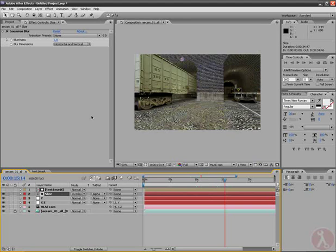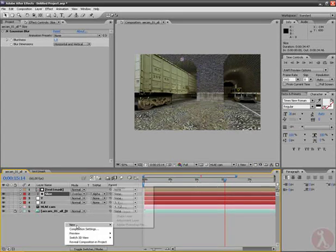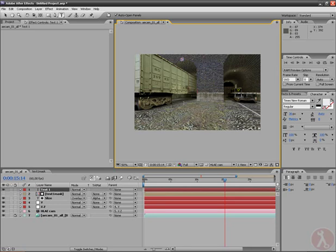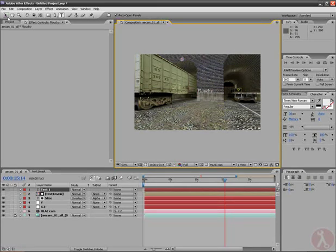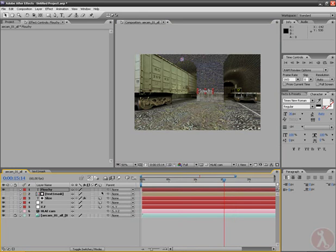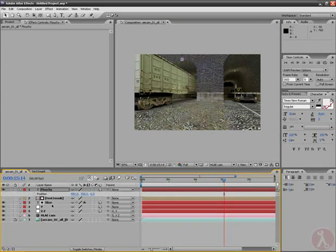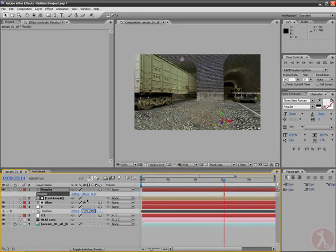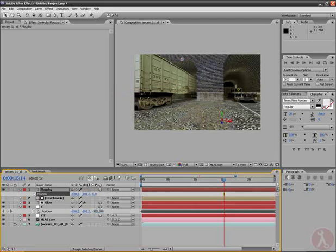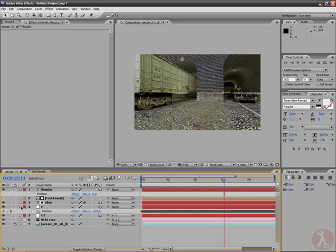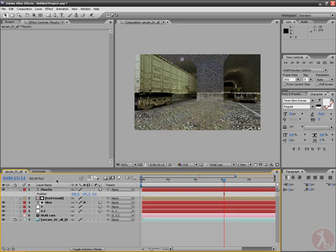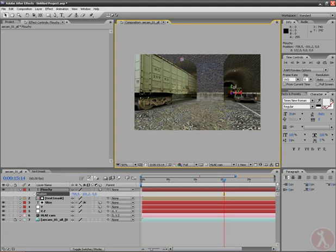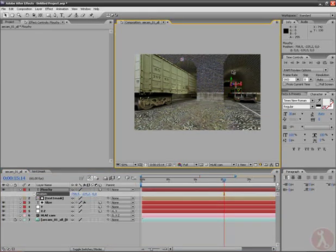And also adding some text here. For example, I make a new text and we call it, I don't know, Flouchy for example. And that's moving, and making it 3D, and we also want to reposition that. Copy paste, copy paste. That's okay, we see that's Flouchy, and reposition it.